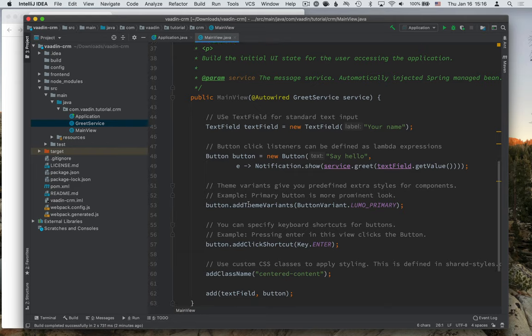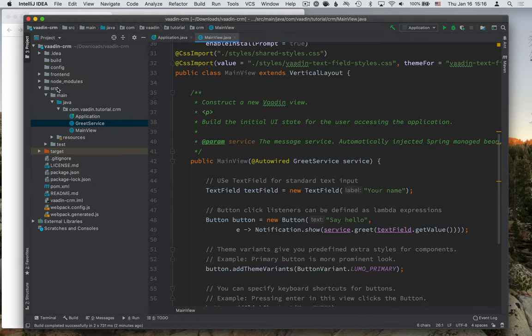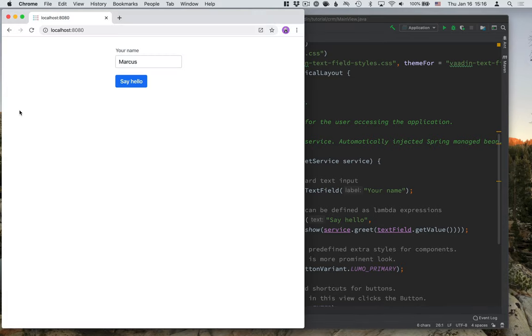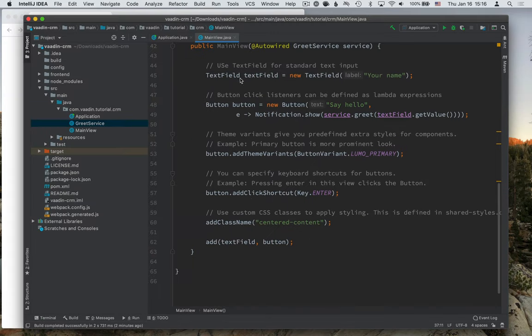You'll see that the class here itself is a vertical layout, which means that all the content that we put into it will be vertically placed on top of each other. So you can see the text field here is on top of the button. And you can see that the text field here and the button here are added in that order.